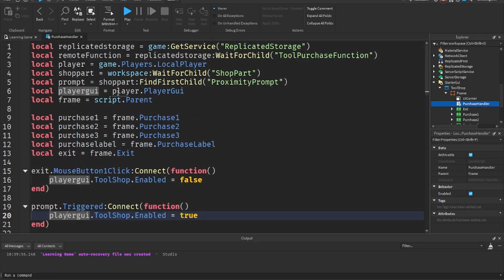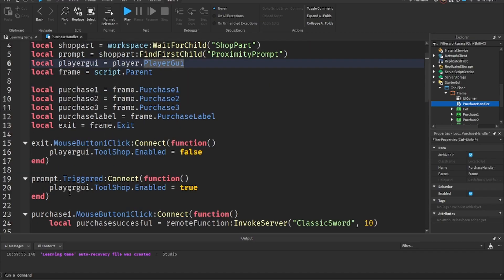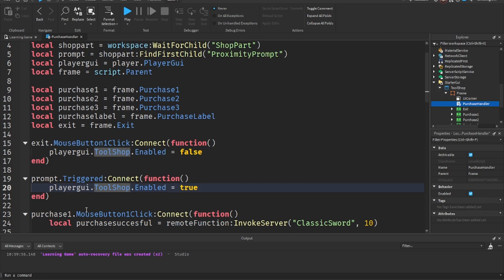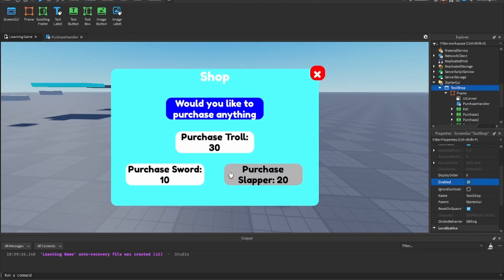Now we use prompt.Triggered:Connect(function) — this fires whenever the prompt is triggered. Since this is a local script, we can get game.Players.LocalPlayer, then player.PlayerGui. The PlayerGui is specific to each player, so changing something there only affects one player, not everyone. We get the 'tool shop' ScreenGui from PlayerGui and set Enabled to true, which opens it.